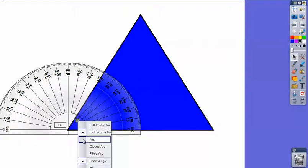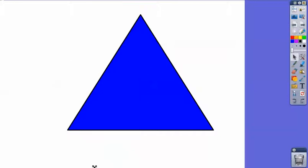And then when you're finished with it, I can come down, close it out, and it is gone. That is how to find and use the protractor inside of Active Inspire.